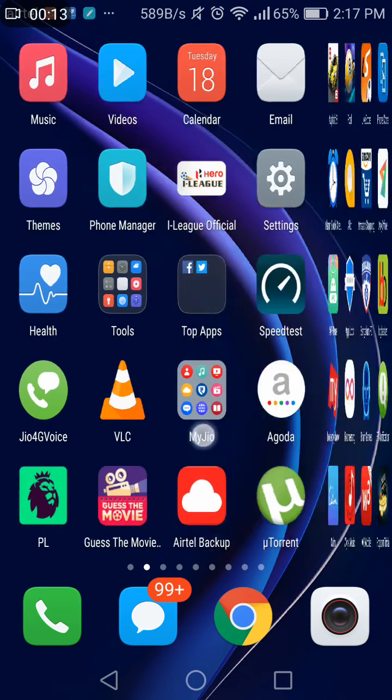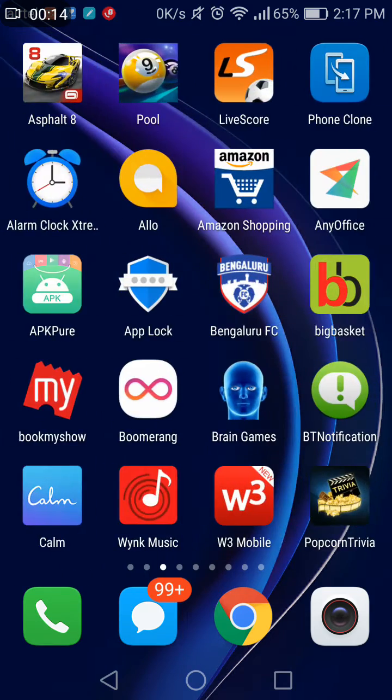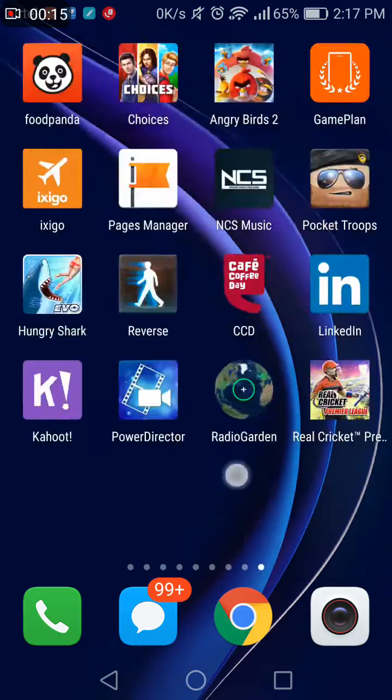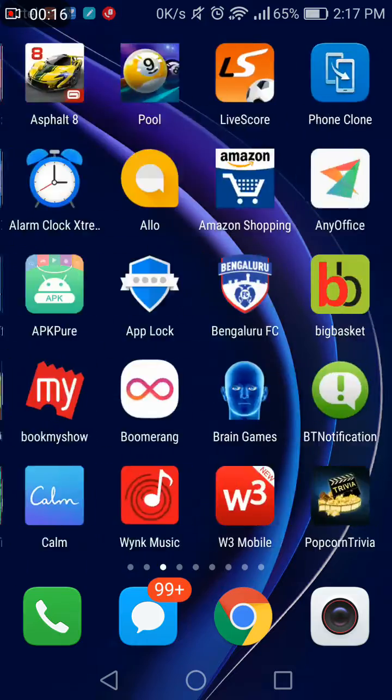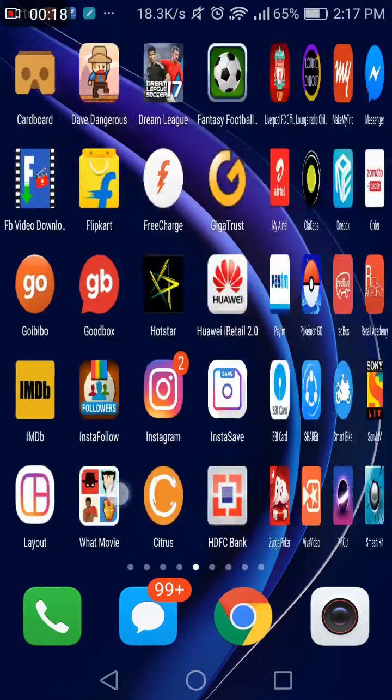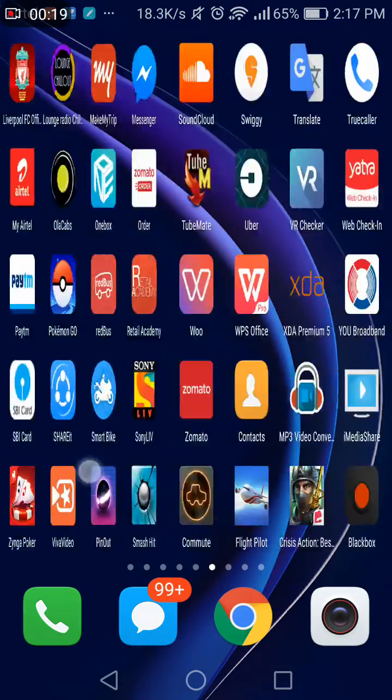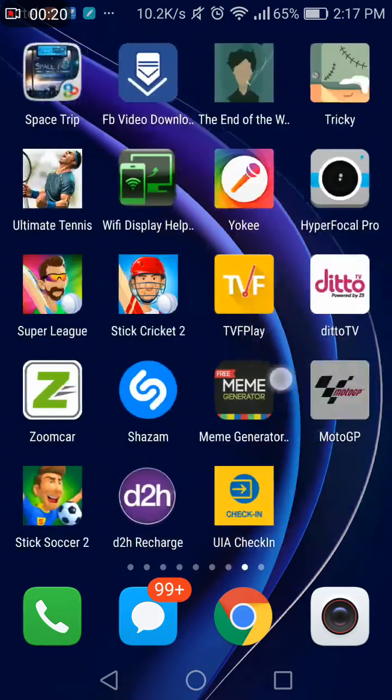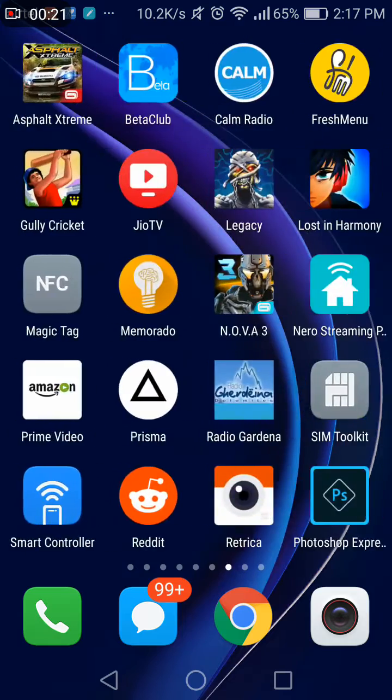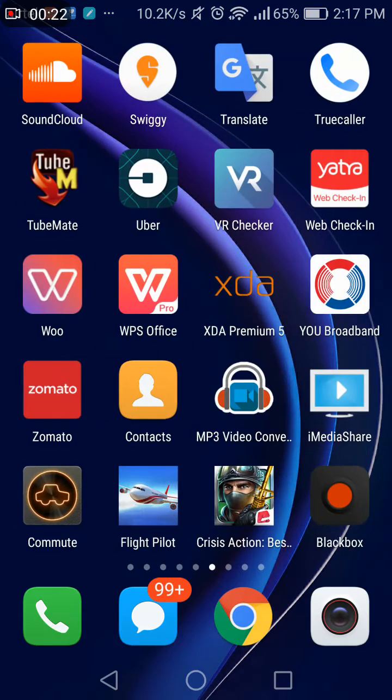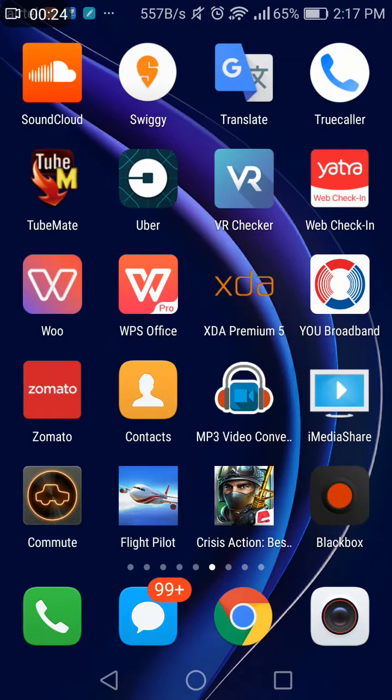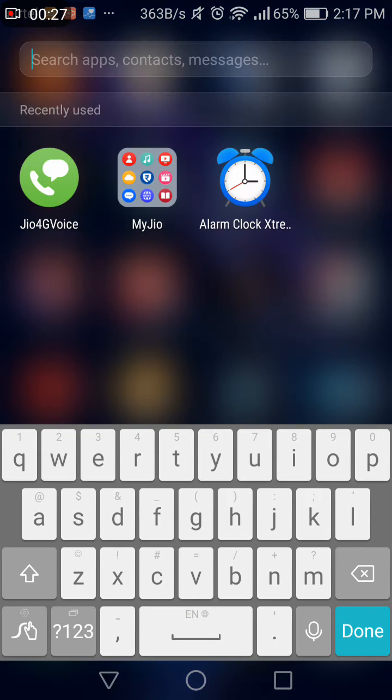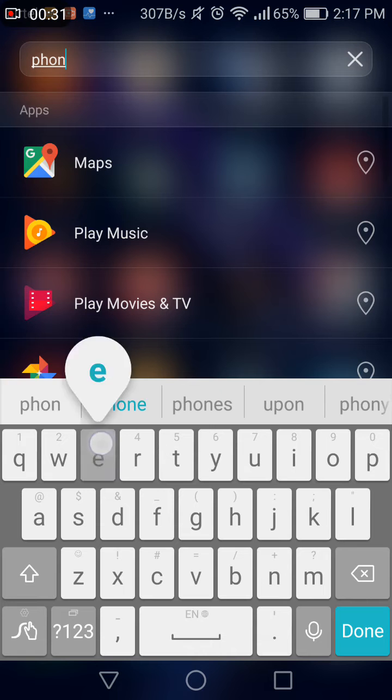Let me open this application. I have so many apps. First of all, if I have to search any application or contact or music in my phone, I can just do that because I have unified search. So I can just search for phone manager here.